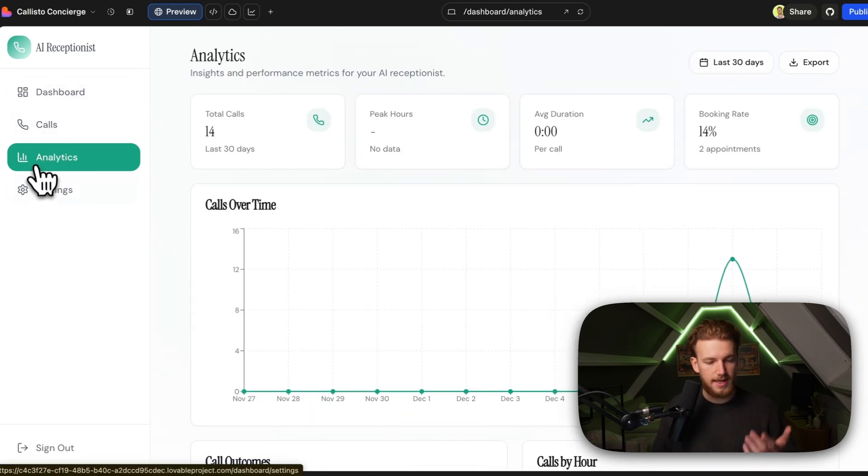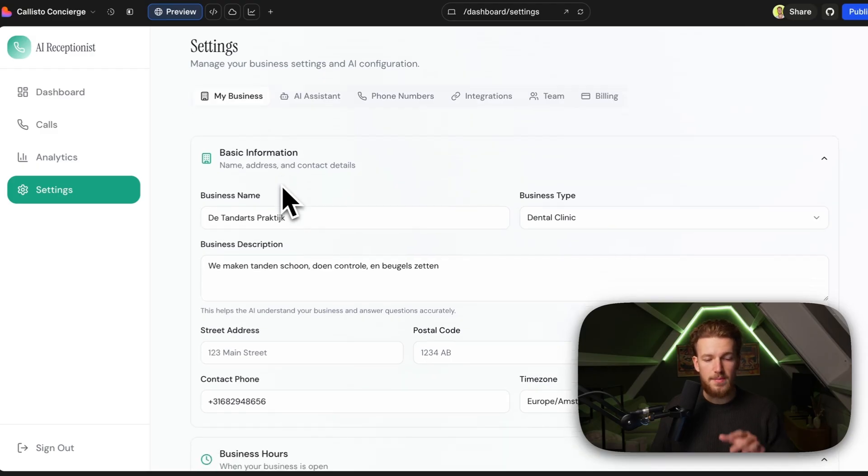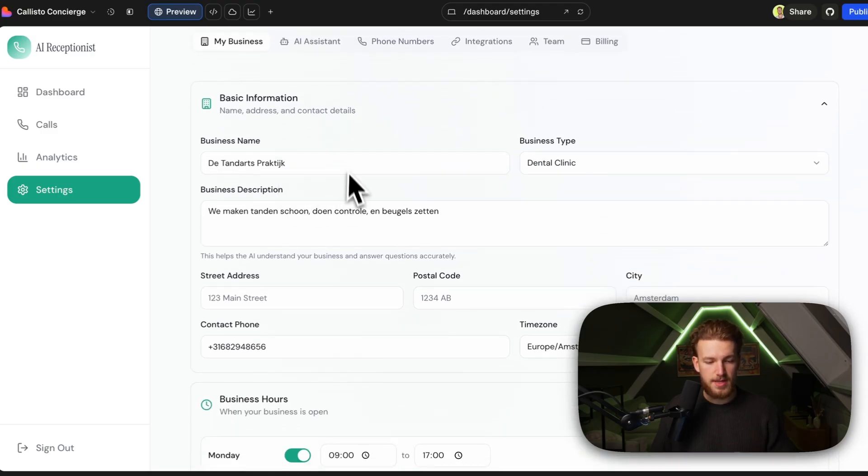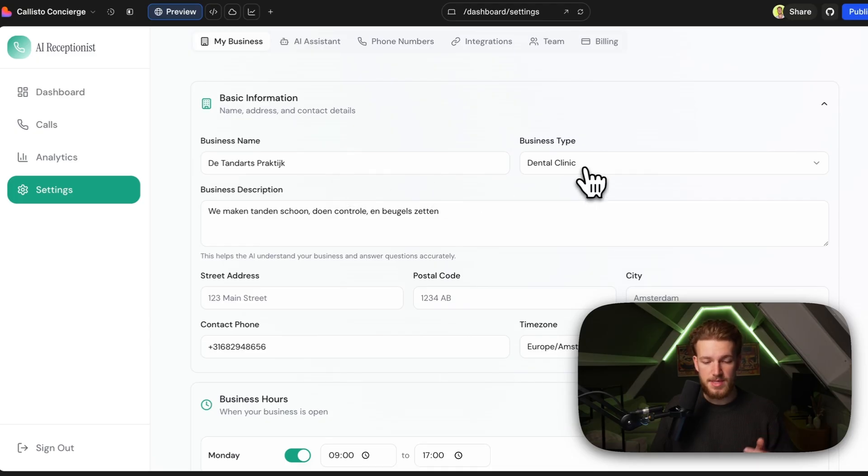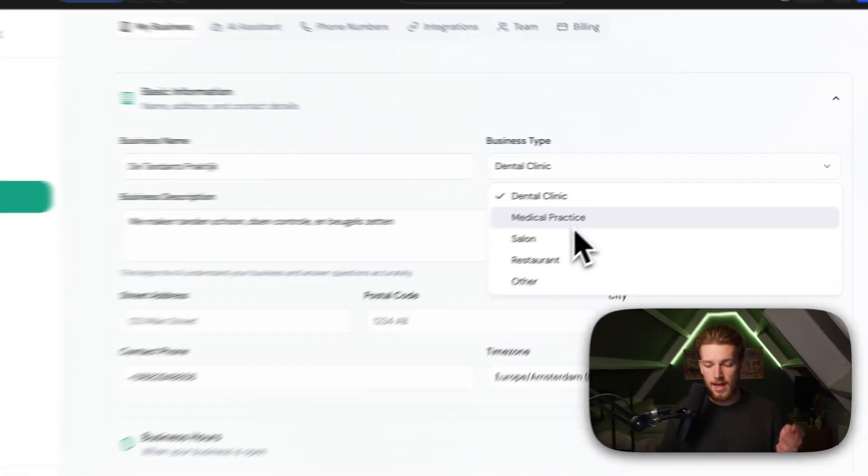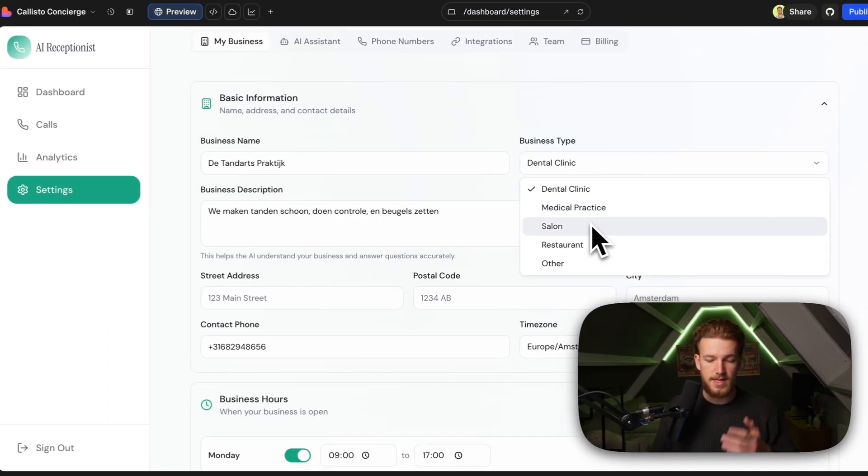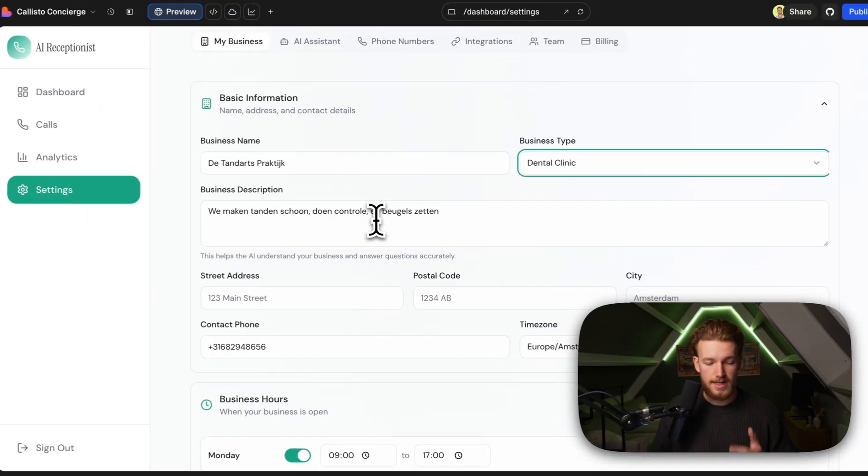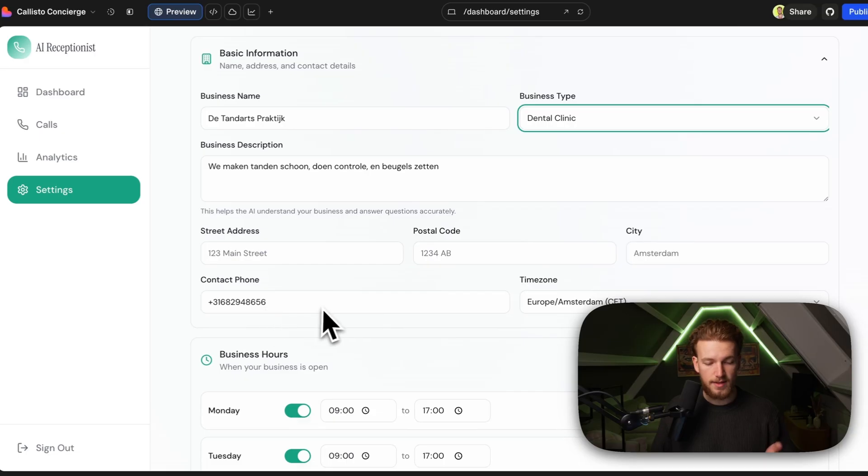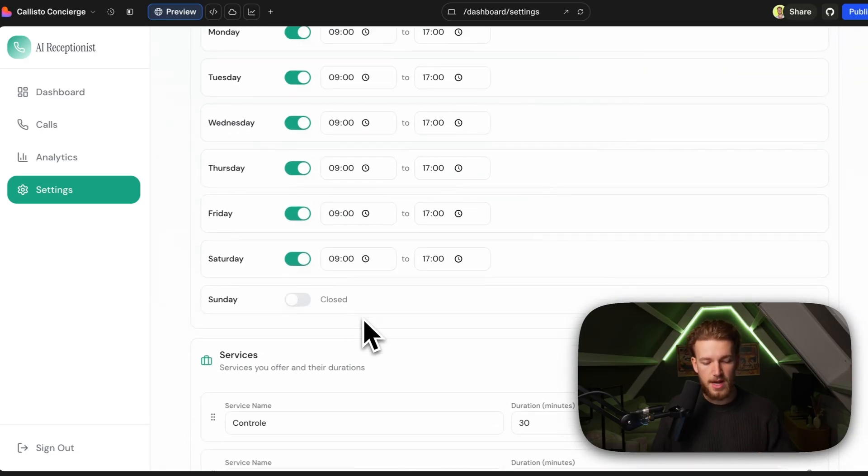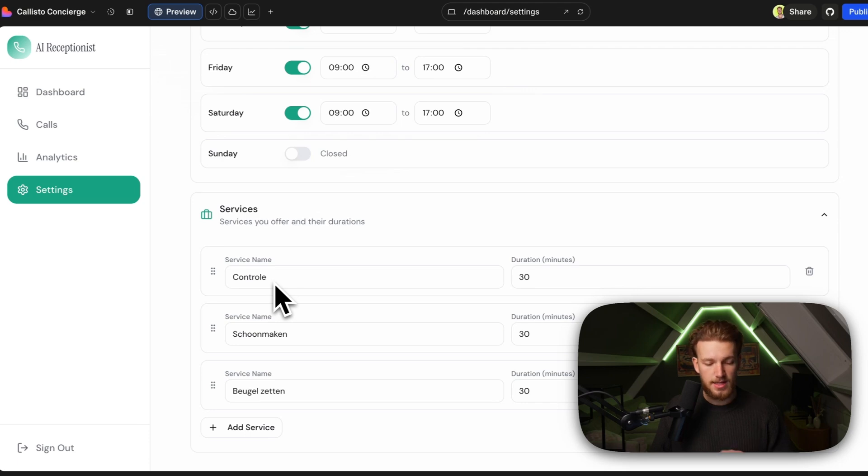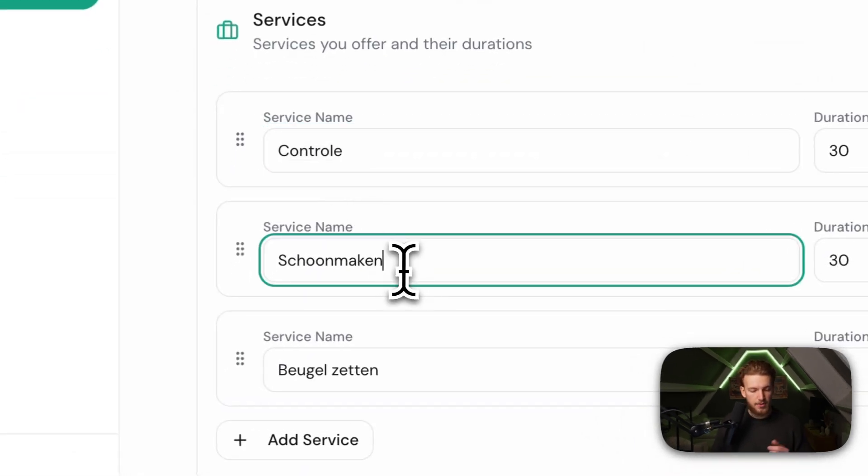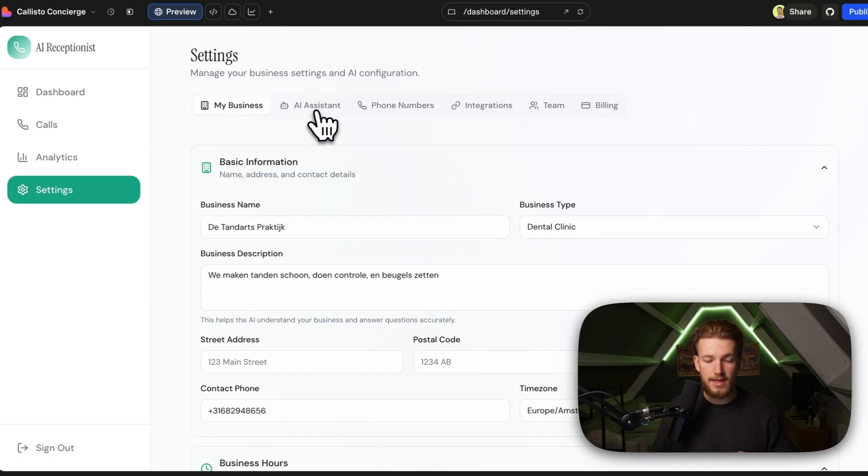Dashboard calls analytics, but in the settings page, this is actually where the magic happens because we have all the information. So a business creates an account. They have their own name. They have a specific business type - maybe they are a dental clinic, a medical practice, a salon, a restaurant or other. They have a description of what they do, who they are. They have an address, a contact phone number, and they have their business hours. They have specific services. So in this case, I demoed with a dentist. So they do a checkup, they do cleaning and they set braces.